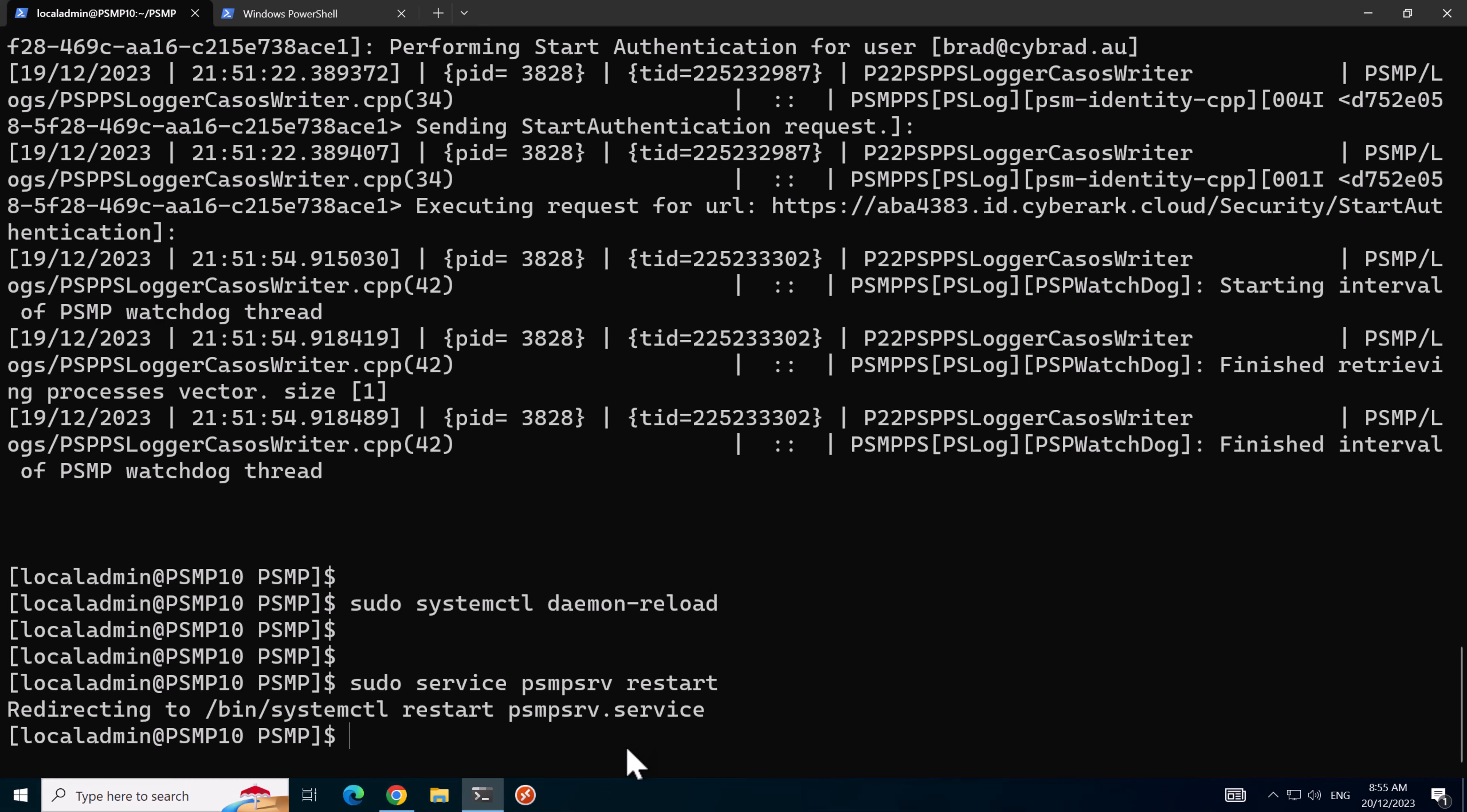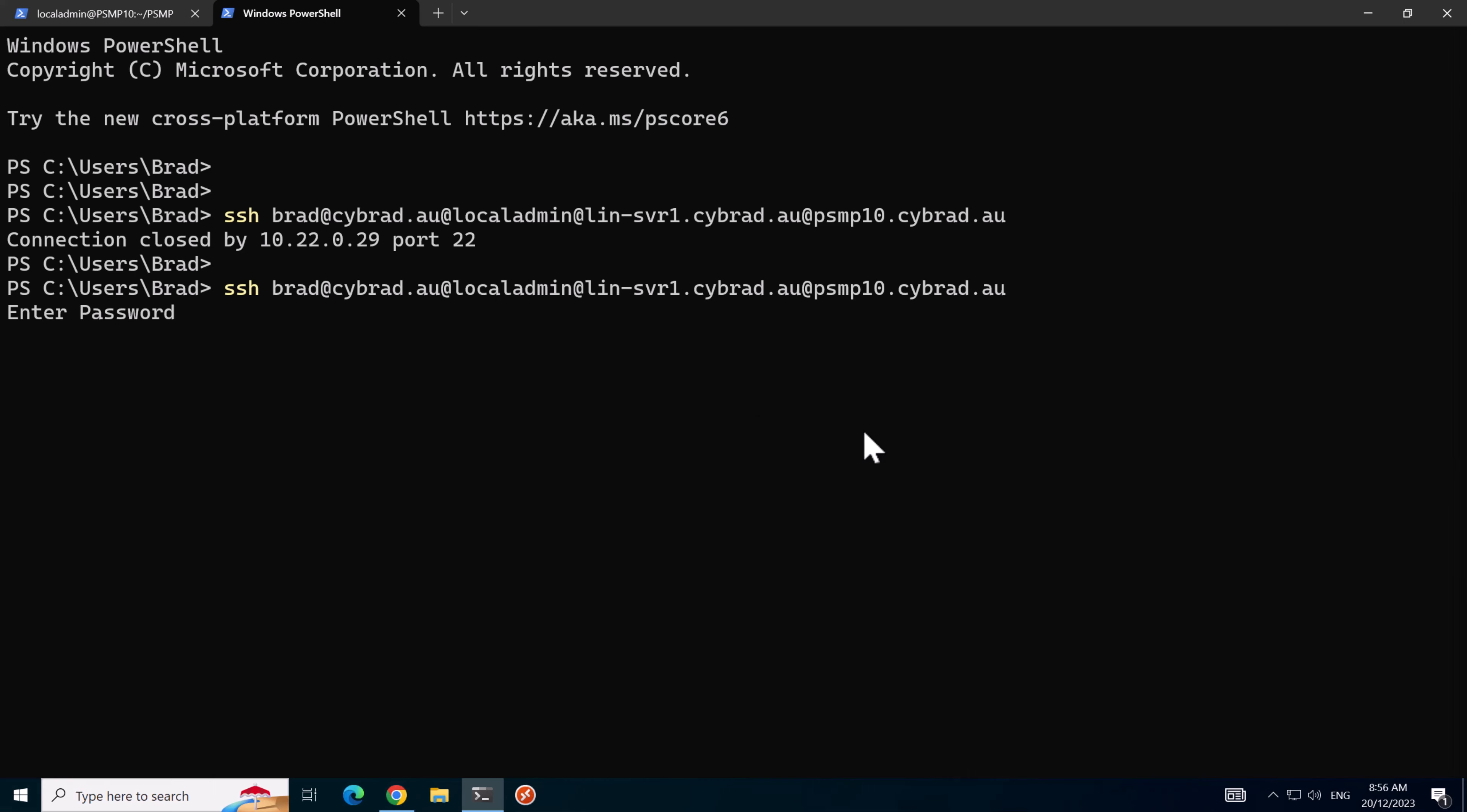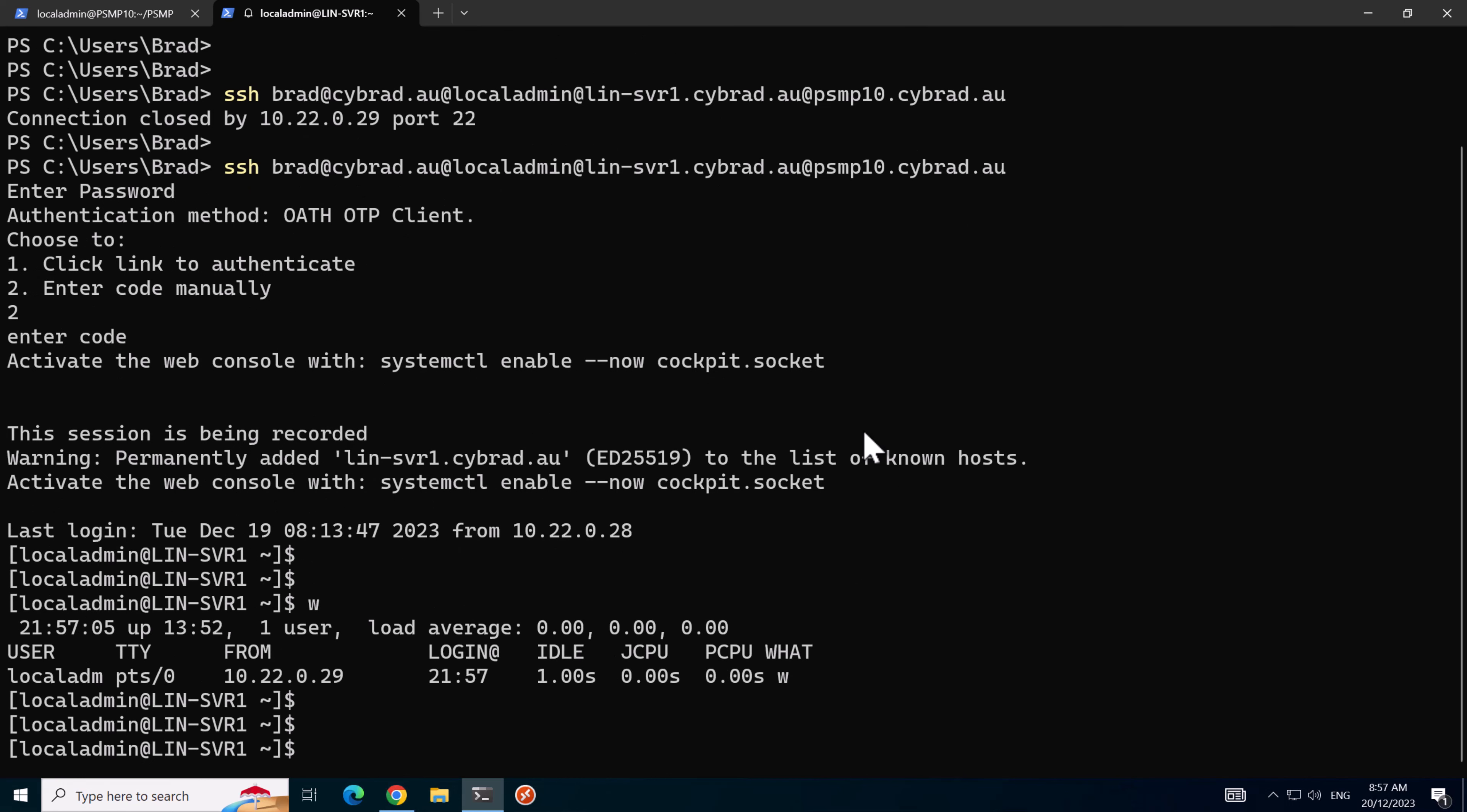Now that that's restarted we'll switch over to the other Windows terminal tab and reattempt our connection. Immediately it's asking for our password. We'll enter in our code manually. That appears to be logging on. I'll type in the command W, this will tell us that we're connected from the .29 server which is PSMP 10. I'll now type in exit.